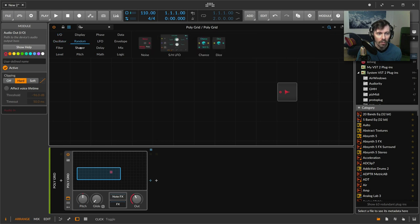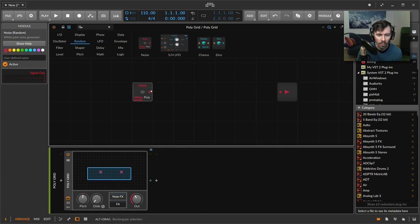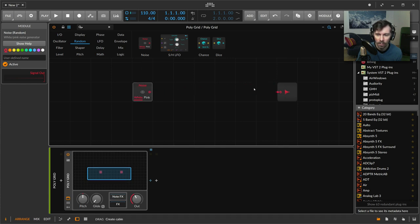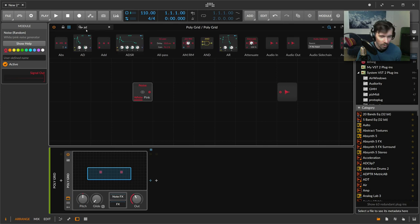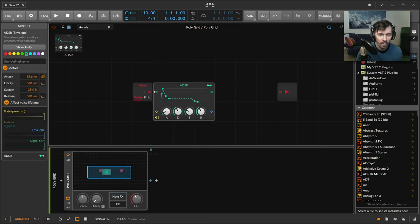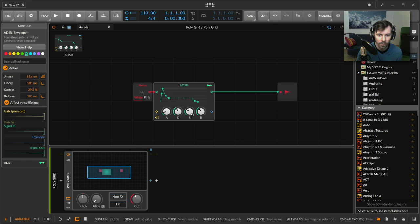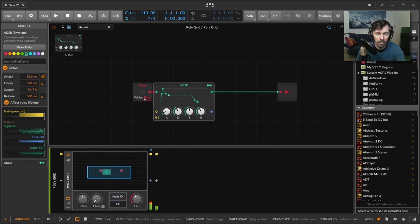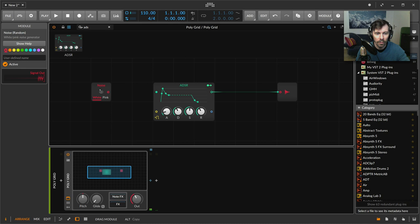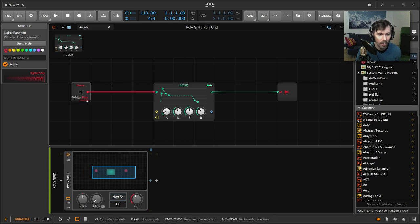You can also use the random noise generator which just generates some noise. There's no output right now, so we need an ADSR here. Just connect that.